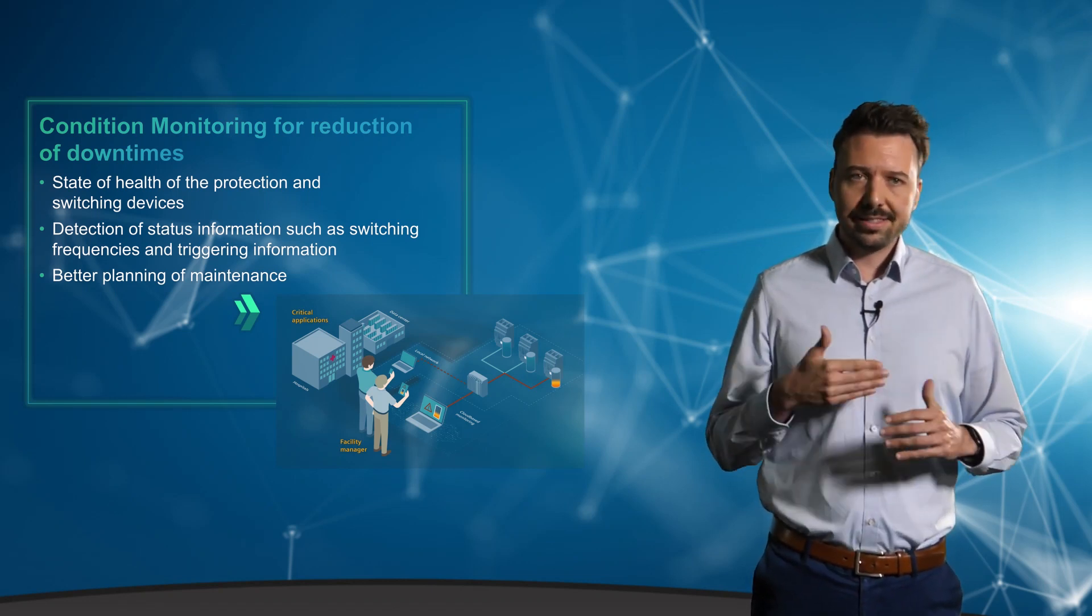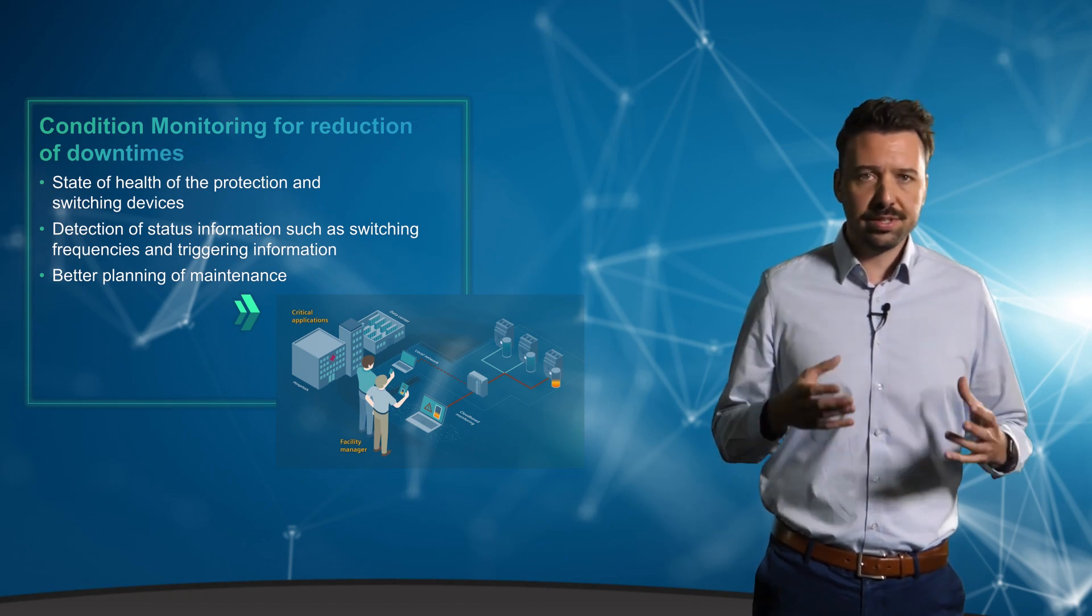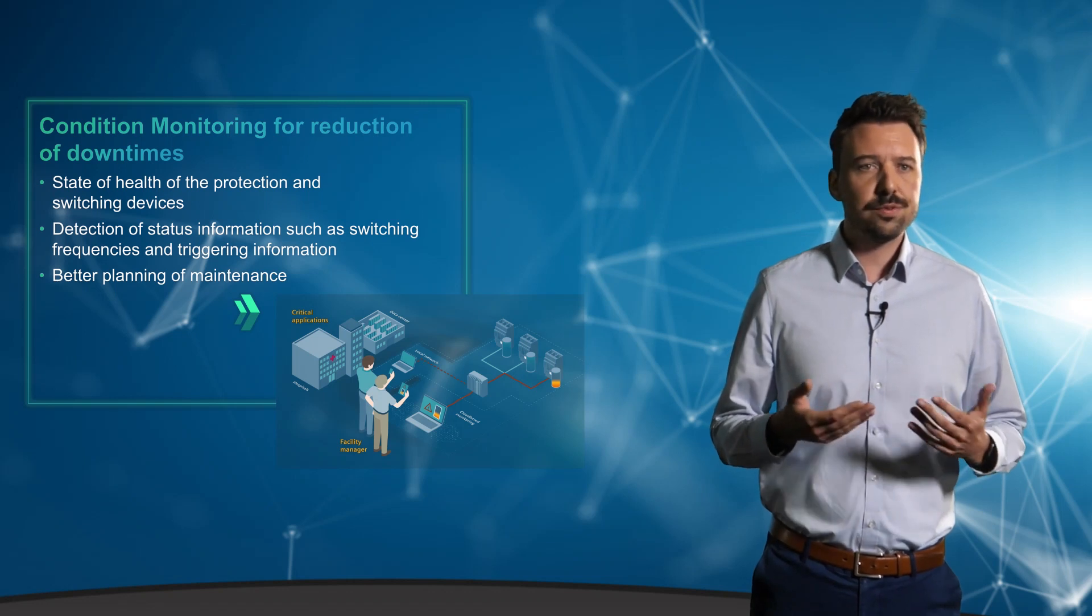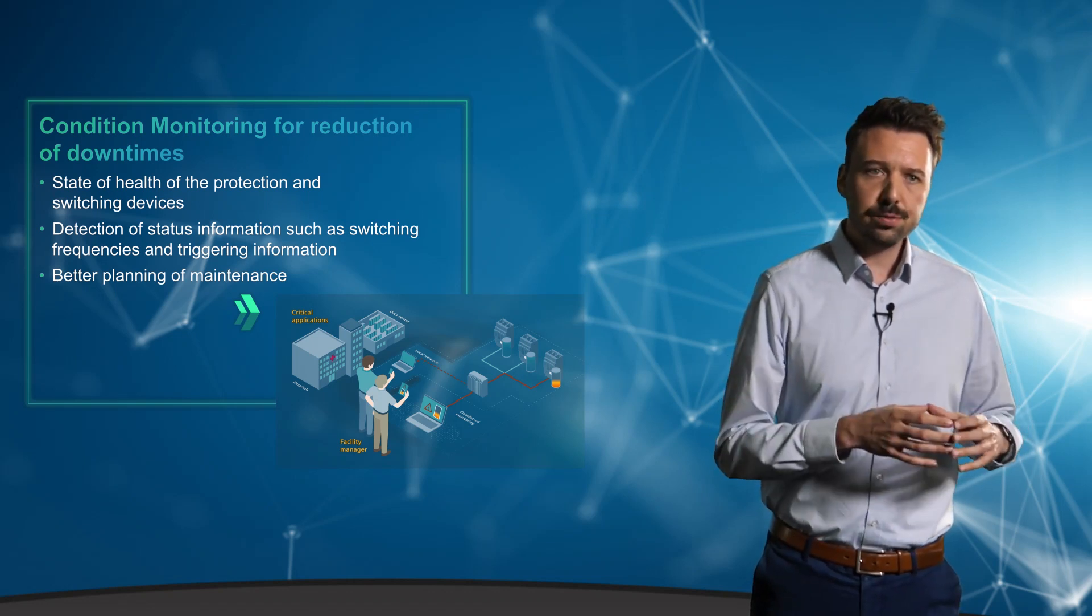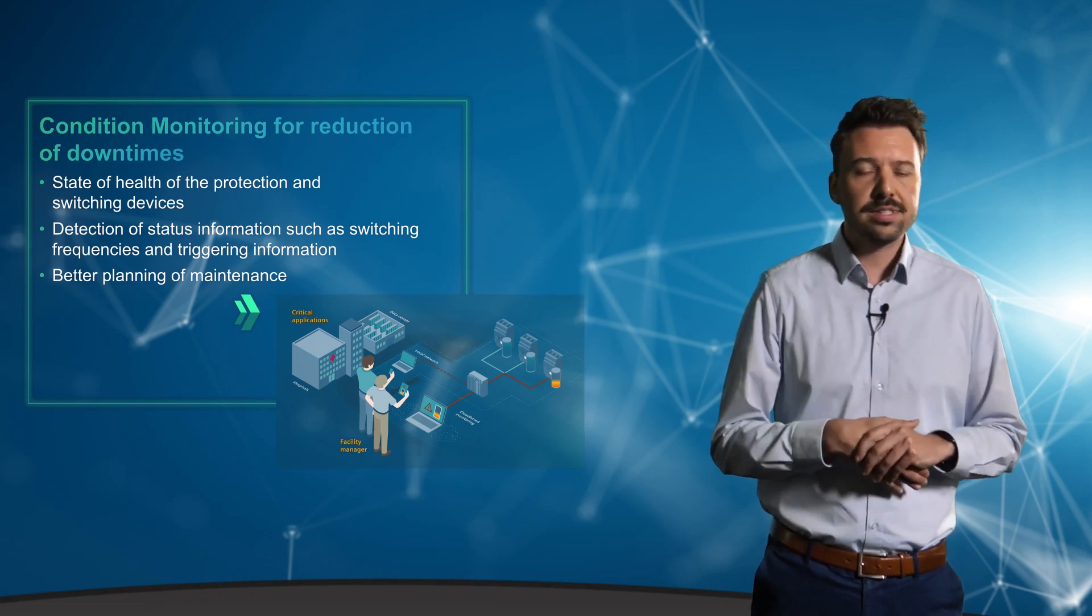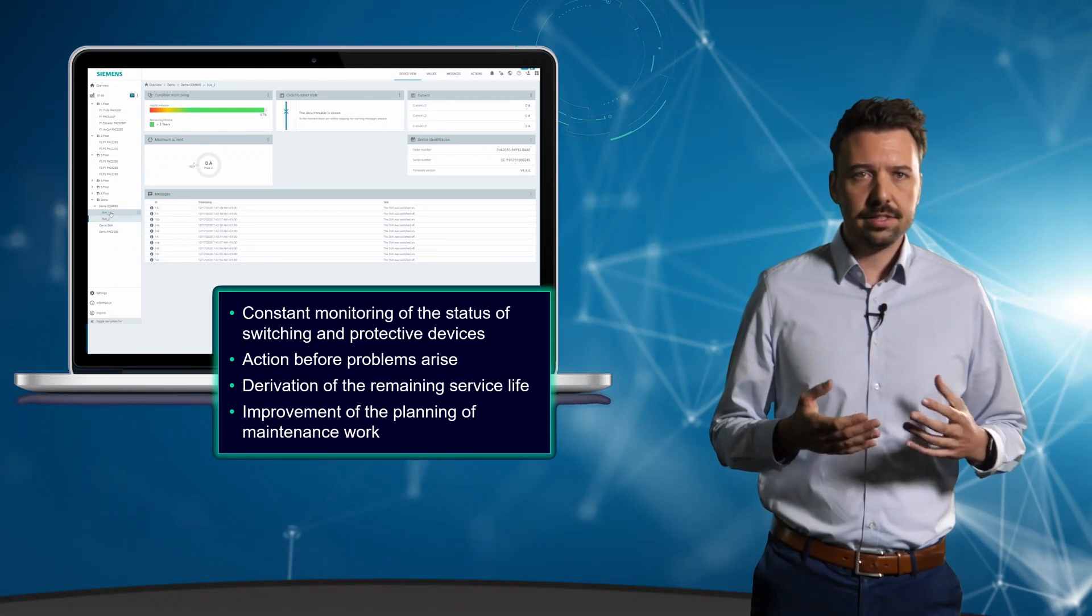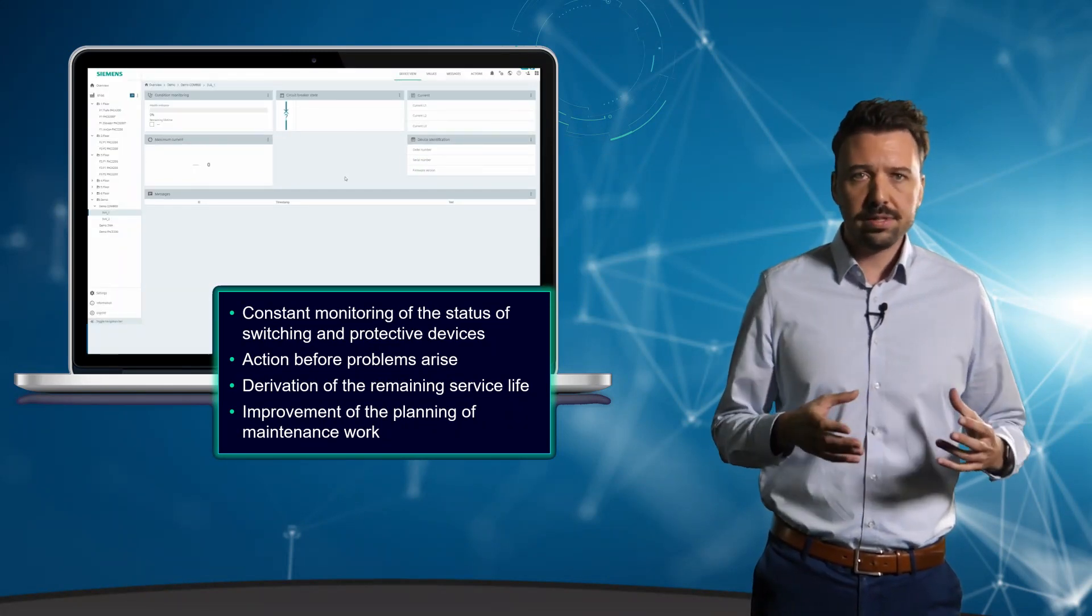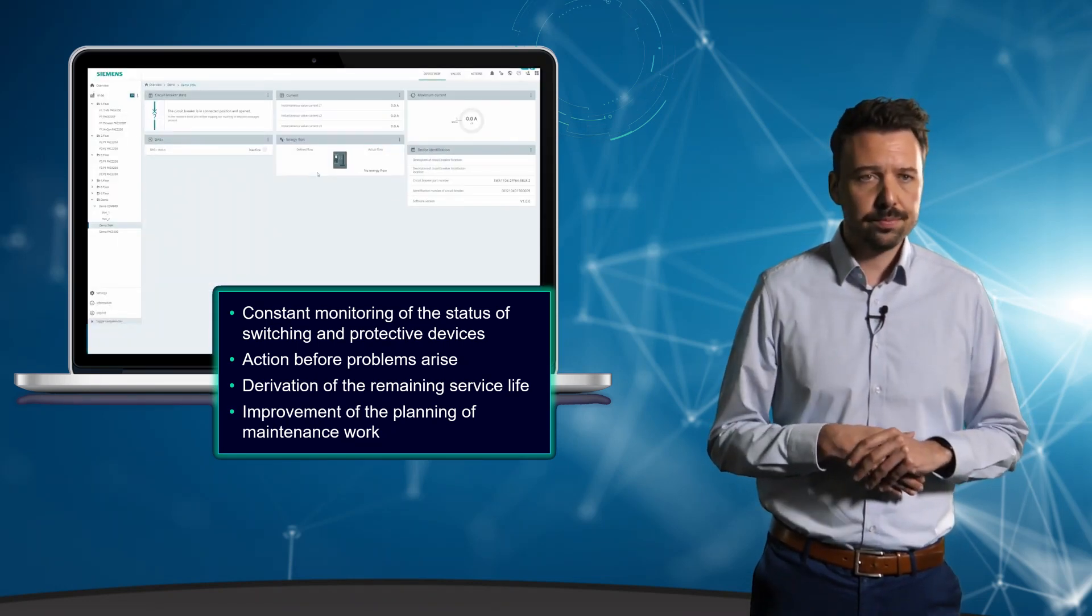At the same time, you do not need to worry about the interpretation of individual data records. This analysis is performed for you by the combination of appropriate switching and protection devices together with the PowerCenter 3000. The evaluated data is visualized in a simple color scheme via the web interface of the PowerCenter or is simply displayed via the Centron PowerMind app.